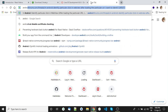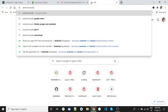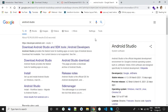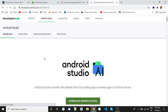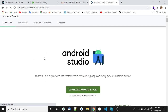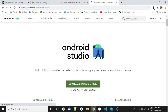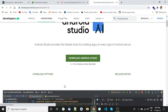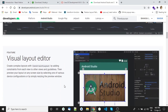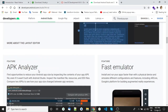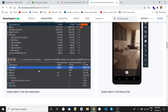For Android Studio installation, go to developer.android.com, download the file, and install it. Please make sure you set the path for Android Studio and Android SDK.